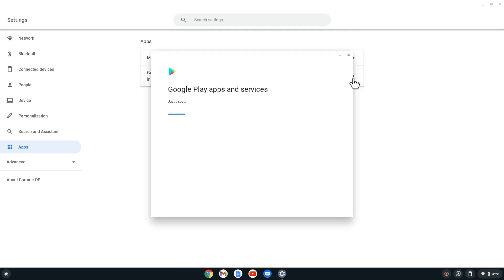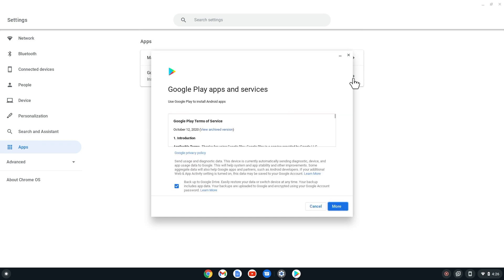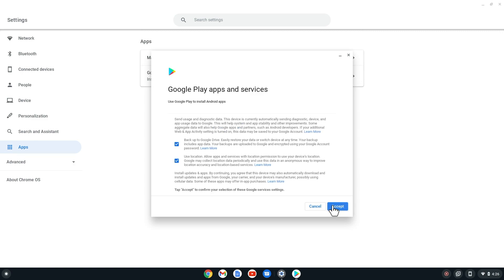After the Turn On button has been selected, the Terms of Service should now pop up on your screen. Once you are done reading, you can select the More button. On the following page, make sure the preferences you want are selected, and then select Accept.